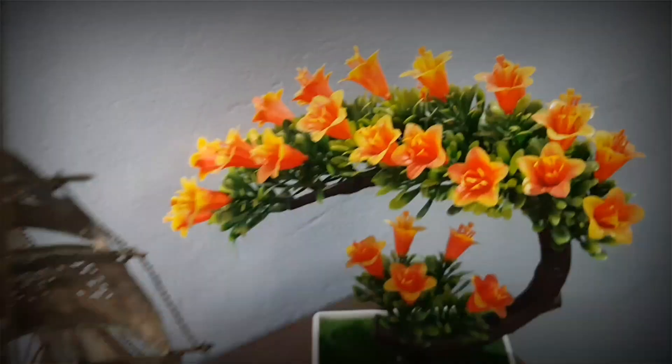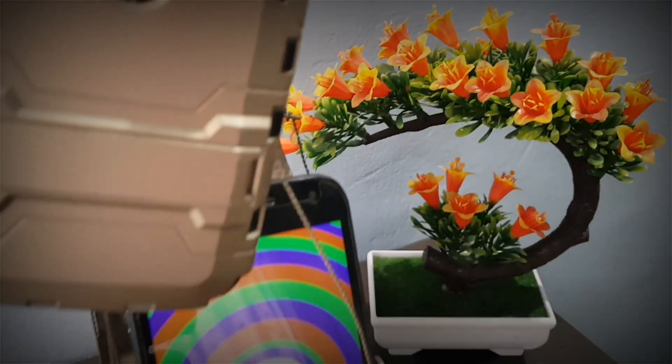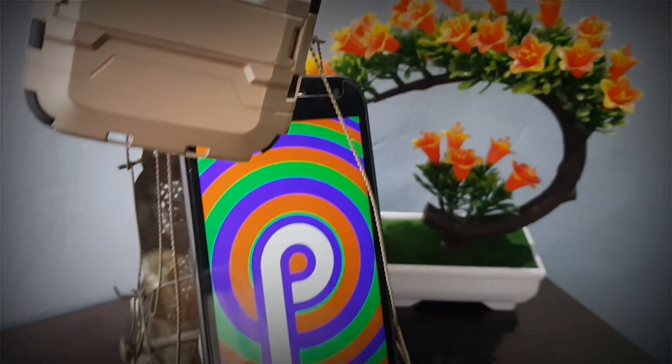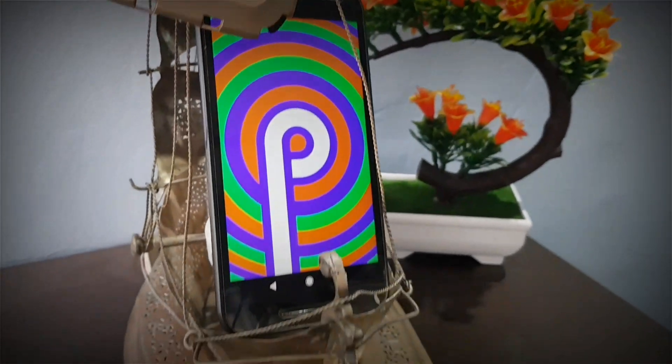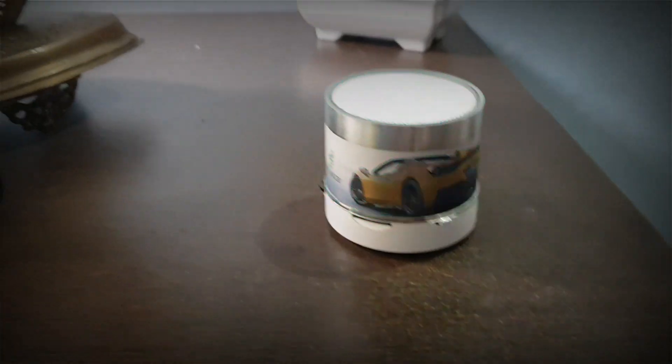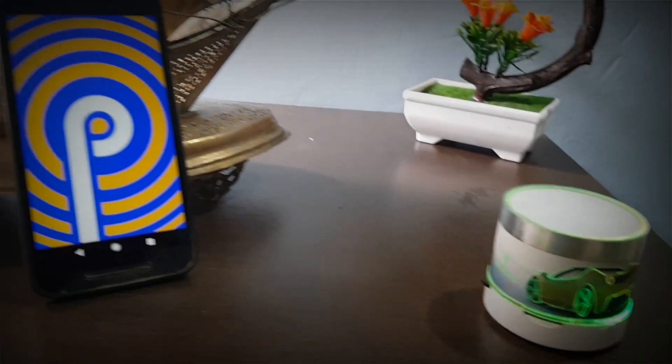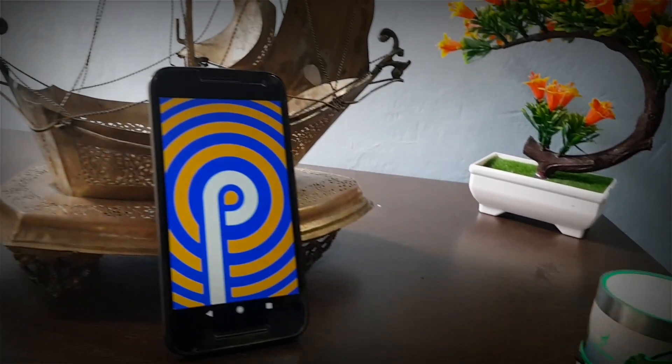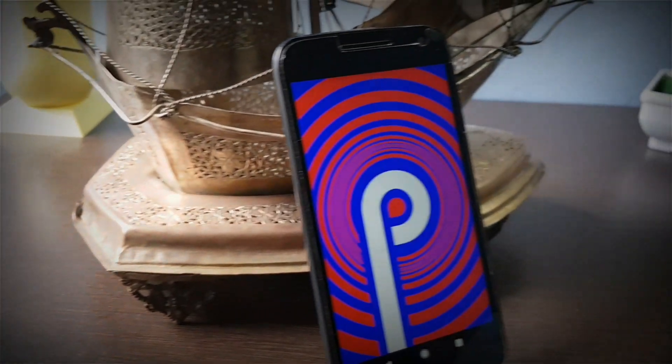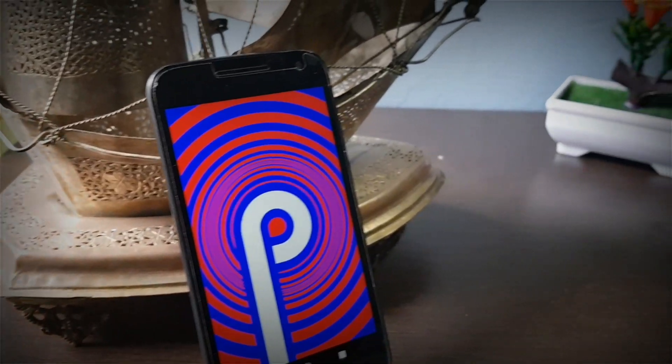If you're not familiar with how Android 9.0 looks and feels, this video features the Pixel Experience ROM which will make your Moto G3 look exactly like the Pixel devices.